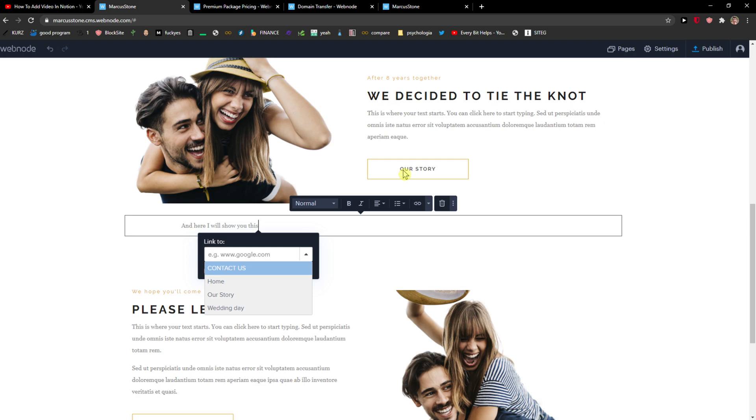Also you can add it for a button or whatever, and this is how you can simply add links in Webnode.